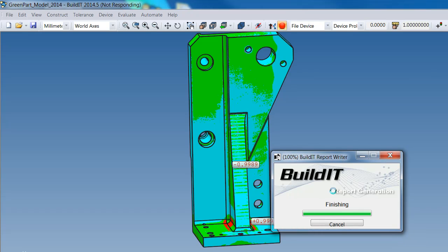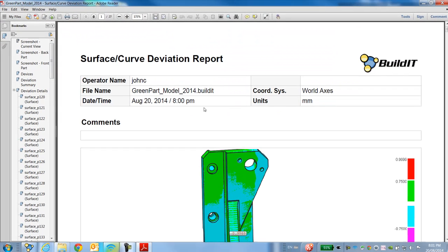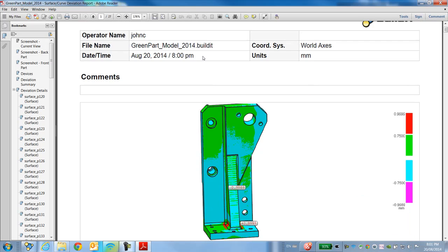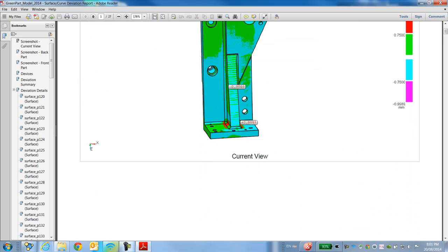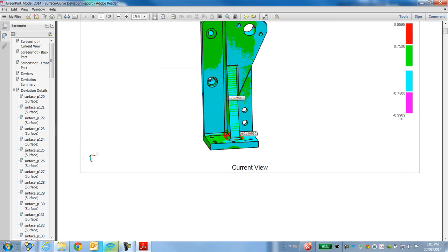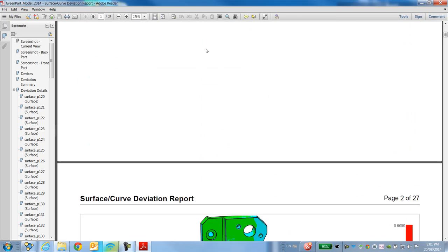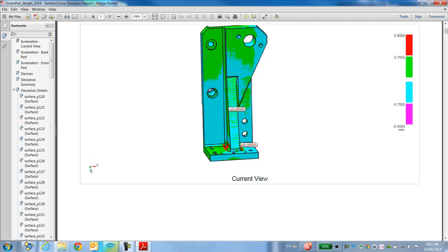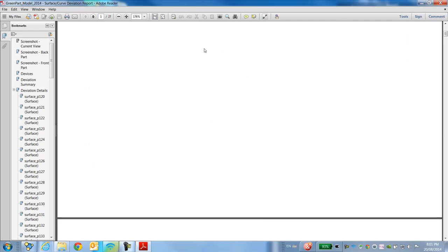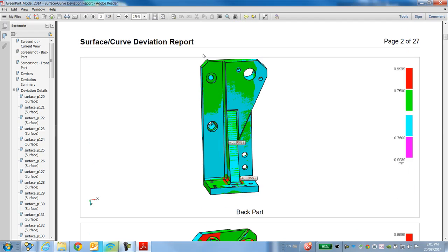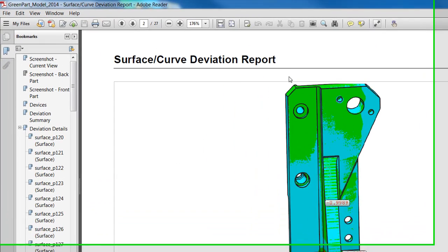In a matter of seconds I'm able to get my report. I have the current view, and the saved views I named — Back Part and Front Part.